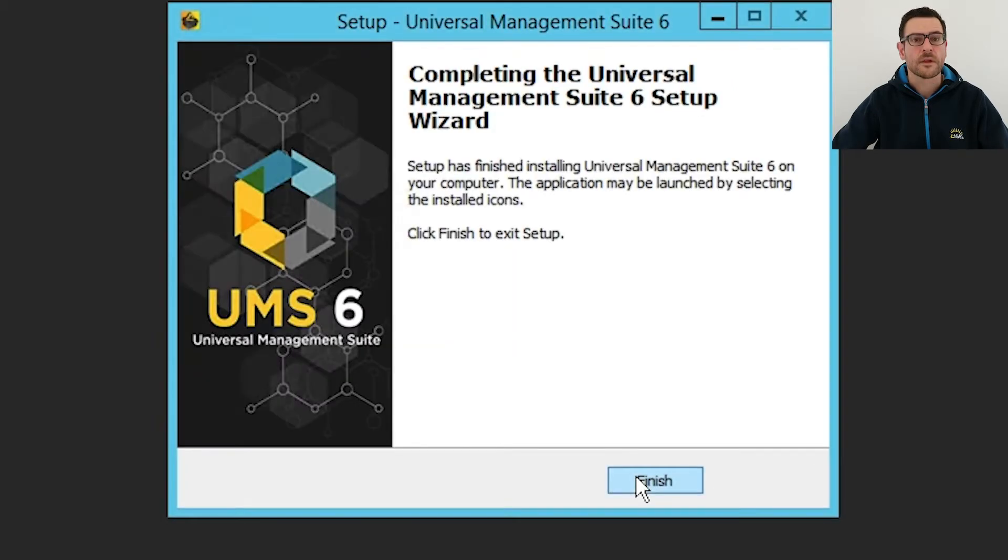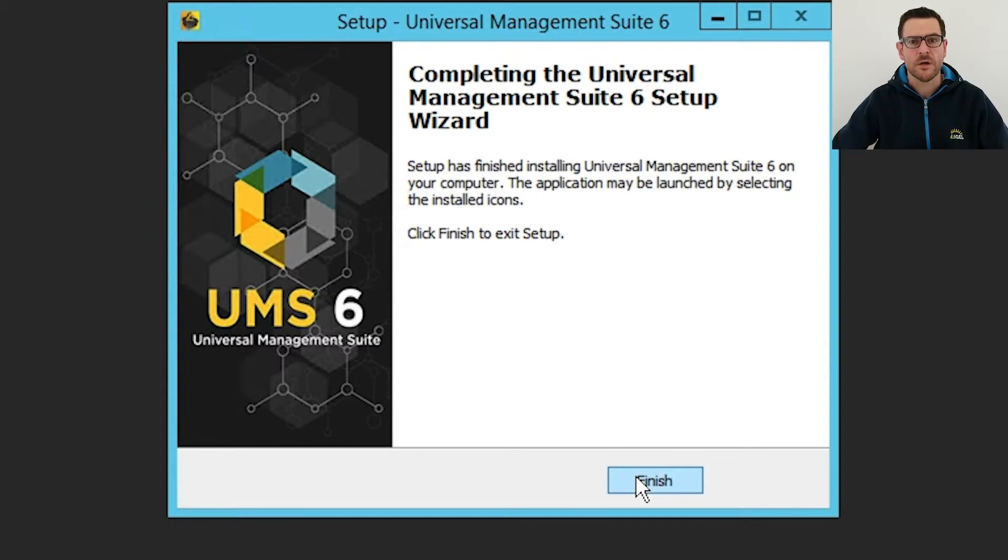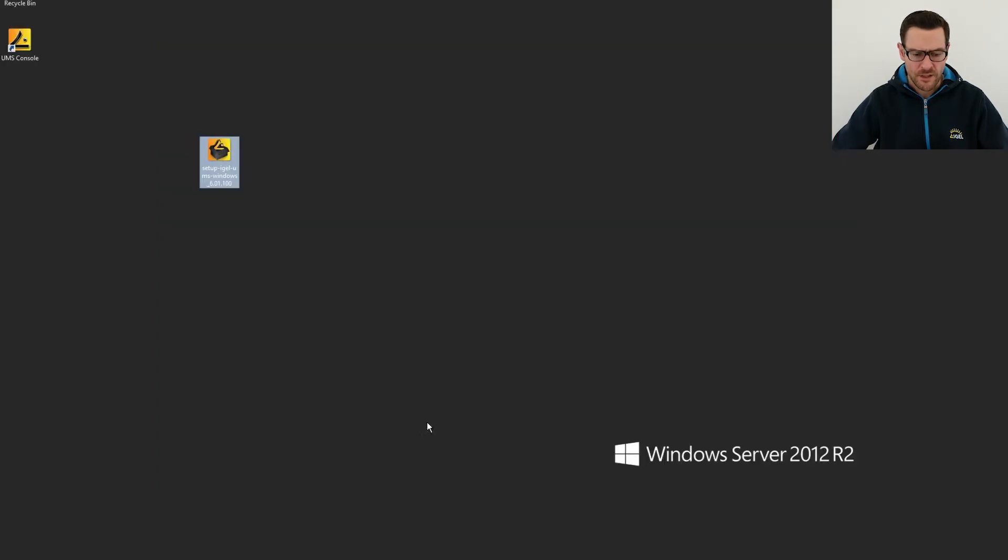Et voila. I successfully installed the Universal Management Suite on a Windows Server 2012 R2. I close the wizard and double-click the newly created icon.